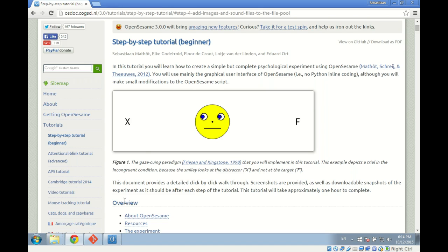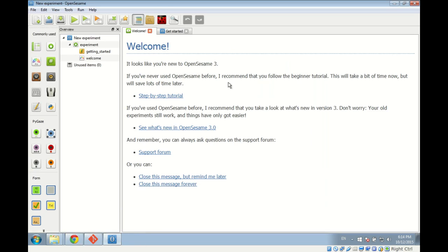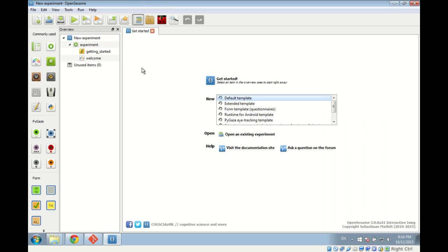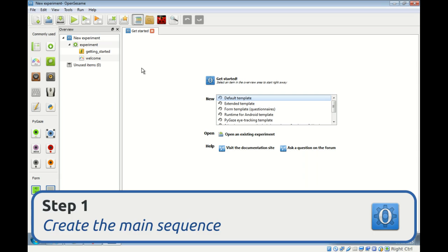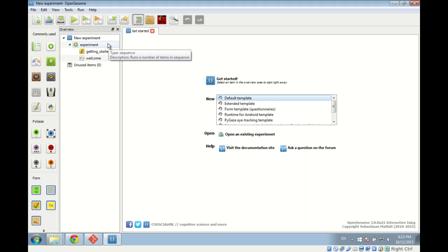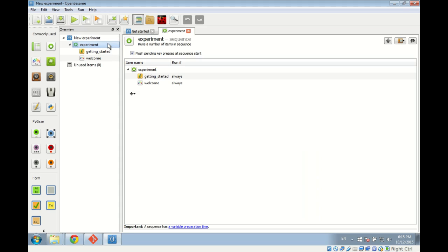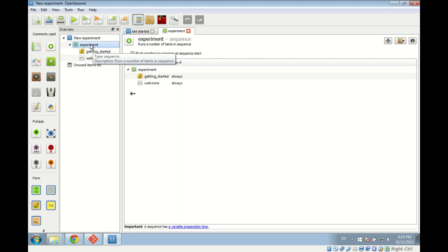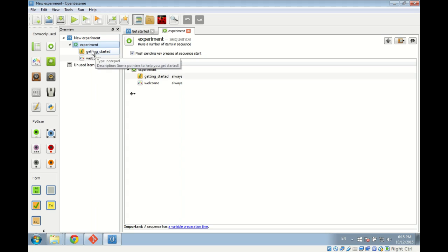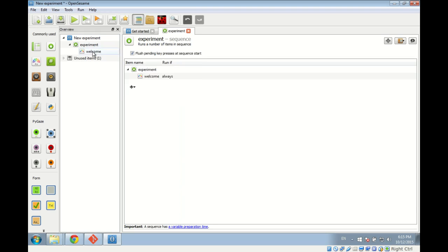Let's switch back to OpenSesame. When you start OpenSesame for the first time you receive a welcome message, which we can close. Then without further ado we can start with step one, defining the main sequence of our experiment. OpenSesame by default loads a template with a sequence called 'experiment' consisting of a notepad called 'Getting Started' and a sketchpad called 'Welcome'. We don't need those two items, so we right-click and delete them, giving us an empty sequence to start from.